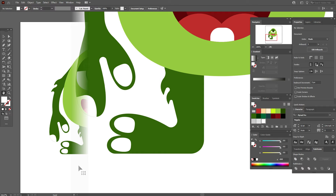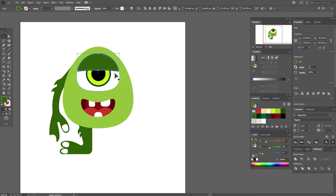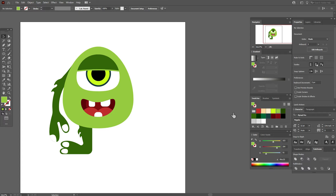For the last detail, copy and paste this dark green shape twice. Move one of the copies a little up. Select both copies and Pathfinder > Minus Front. Take that color. I think the shapes are ready — now let's add colors.